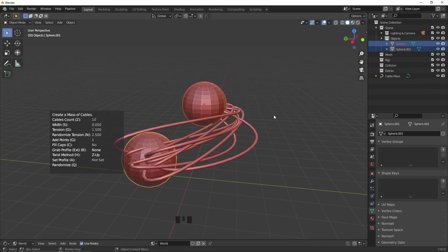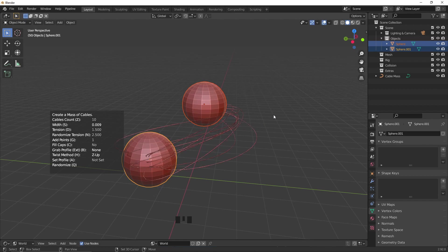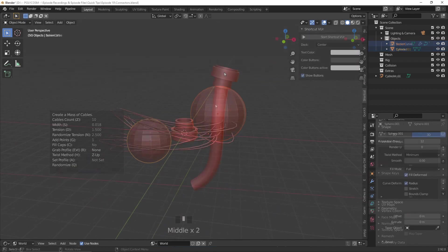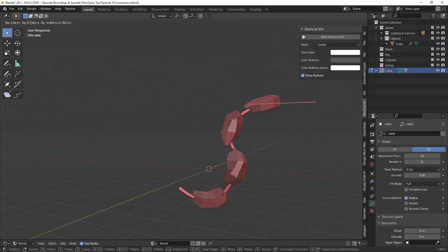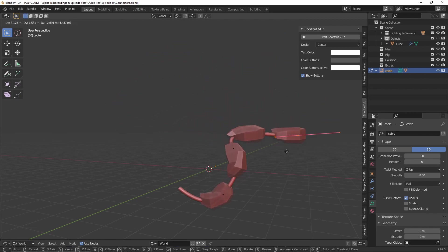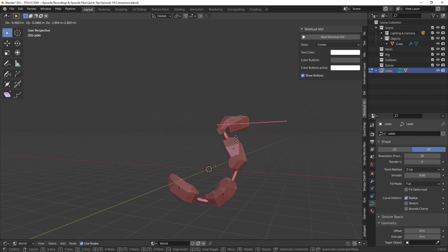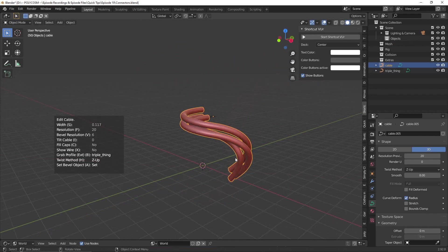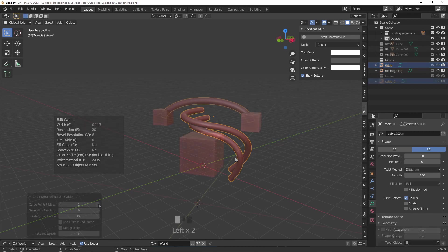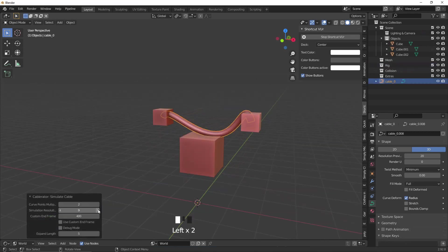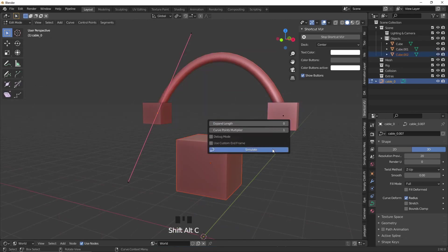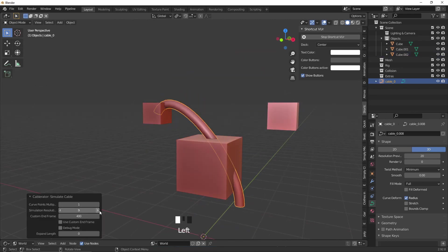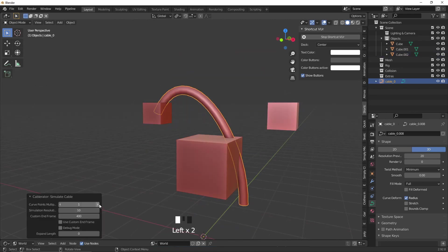Then I'll show you how you can customize your cables through keyboard shortcuts, how you can add end connectors, how you can add details along your cables and how you can use curve profiles to guide the design of your cable. Lastly, I'll demonstrate how you can simulate a cable between two points, from one point, and how to make the cables collide with objects in your scene.